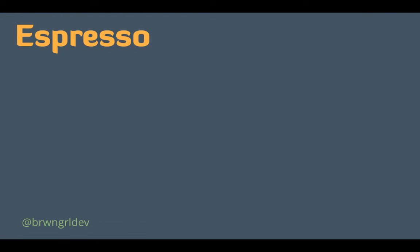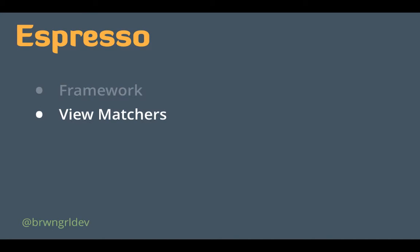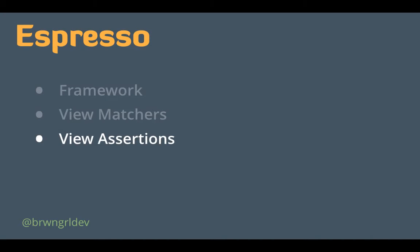Now enters Espresso. It's a framework from Google which aids us in our UI testing efforts. It has a very fluid, expressive API that it exposes. And it takes advantage of three primary types of view items. The first would be a view matcher, which allows you to easily detect UI elements on the screen. Next, view assertions. These allow you to assert that the UI elements are in a particular state. Maybe active, focused, clicked, etc.